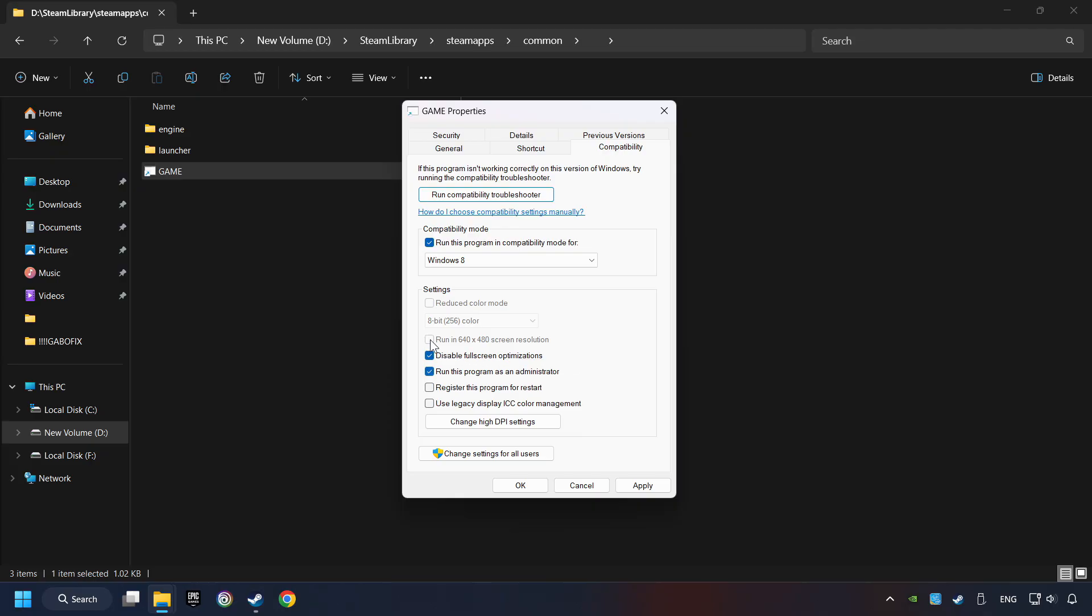I only recommend the Run in 640x480 resolution in the worst-case scenario, as it significantly decreases the resolution quality. Click on Apply, and OK.